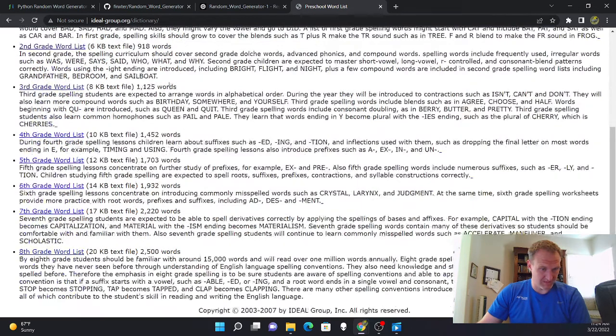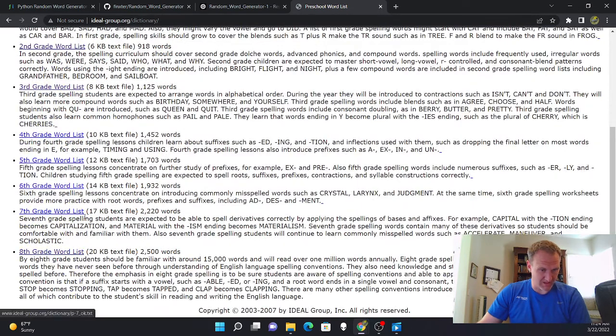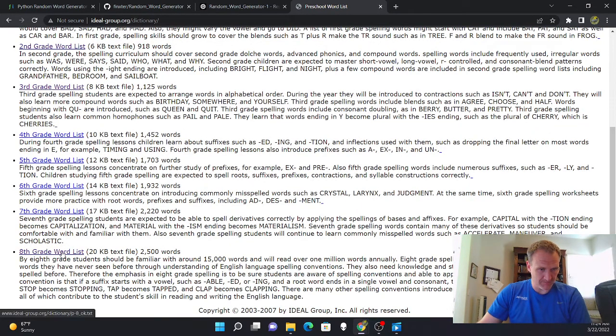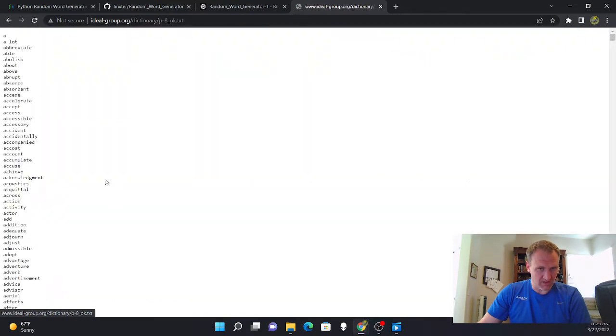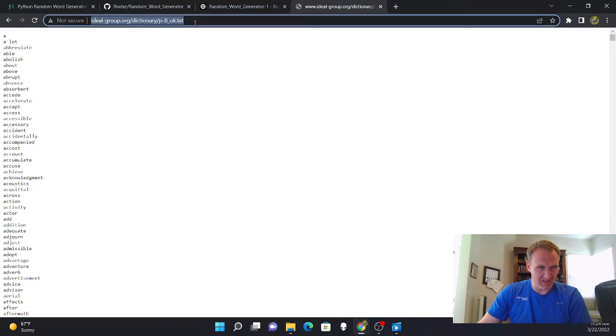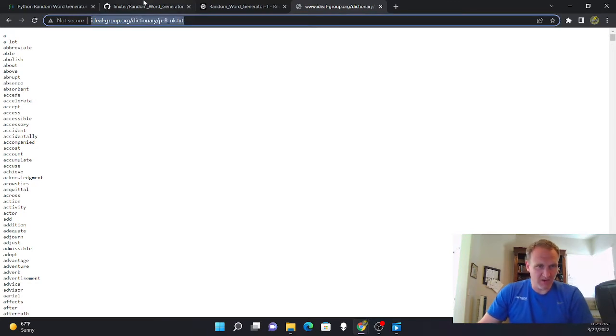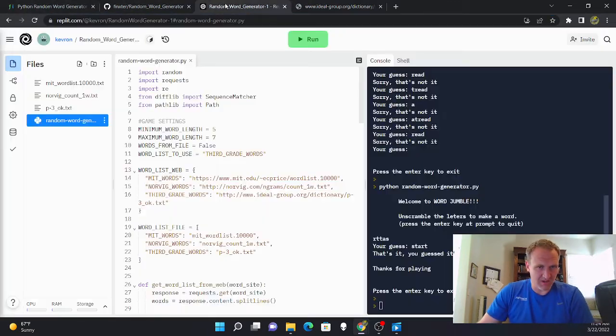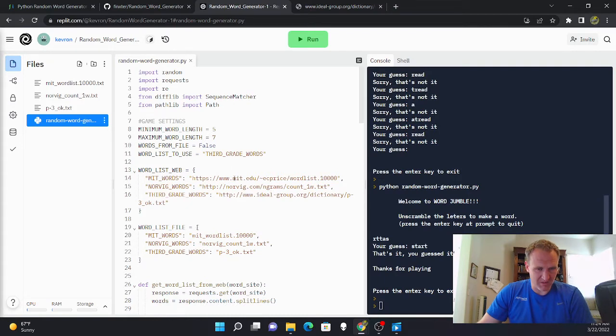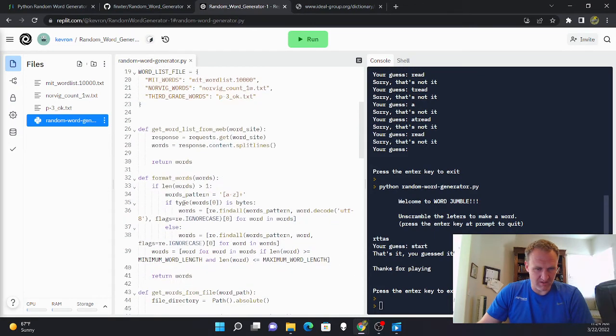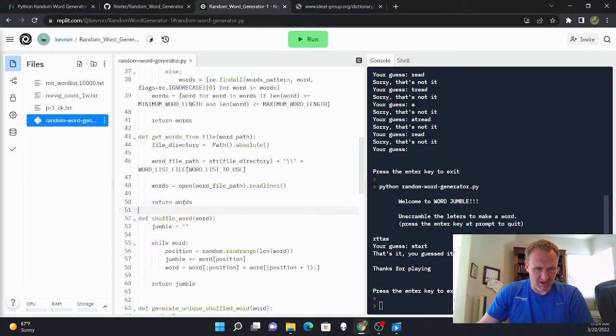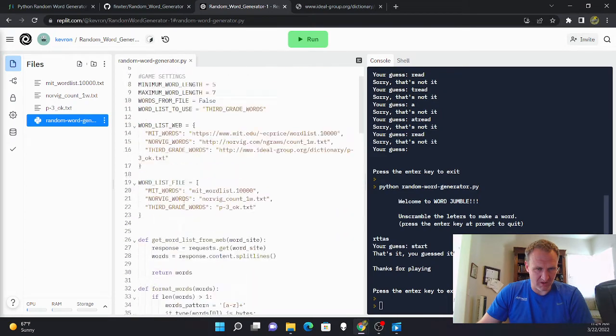So I just did that Google search. Actually I did word list dictionaries grade level and there's this one site ideal group that has word lists for various grade levels with lots of words.